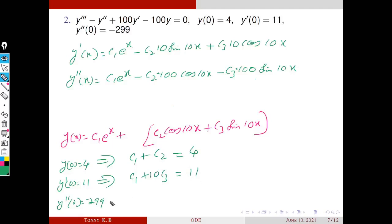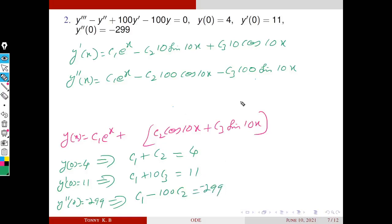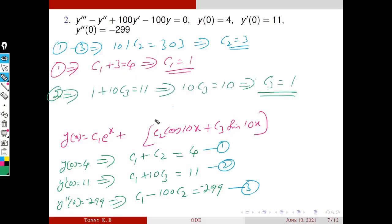From y″(0) = −299: substituting x = 0 gives C1 − 100·C2 = −299. Now we have three equations and three unknowns. Subtracting equation 1 from equation 3 gives 101·C2 = 303, which implies C2 = 3.